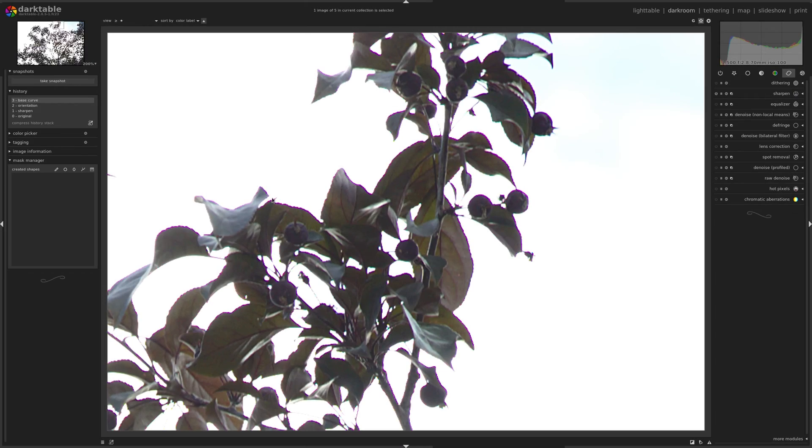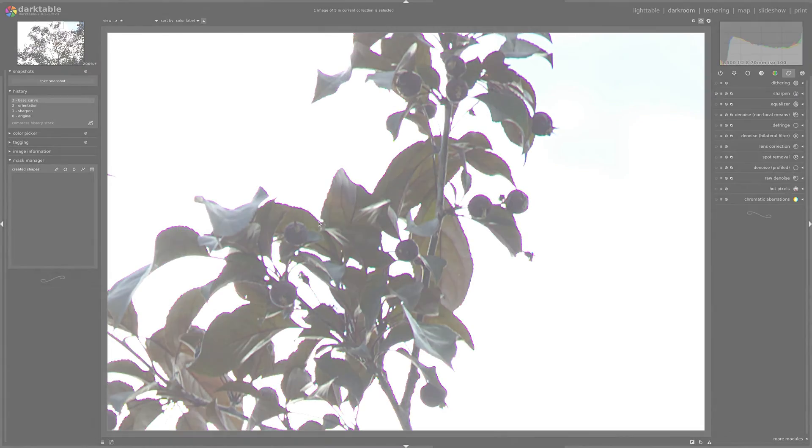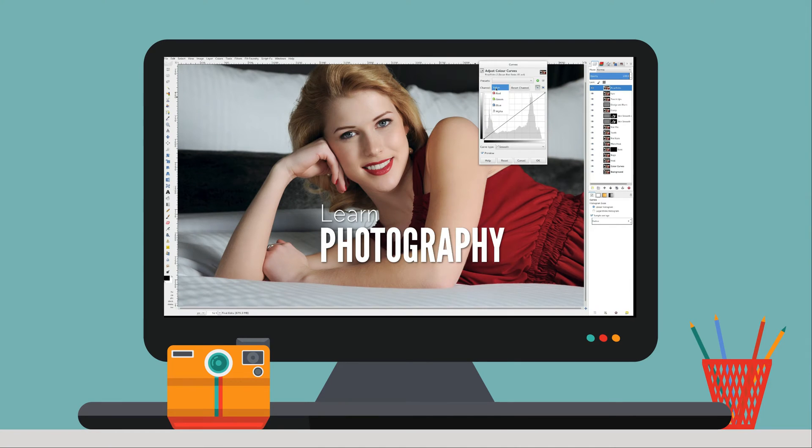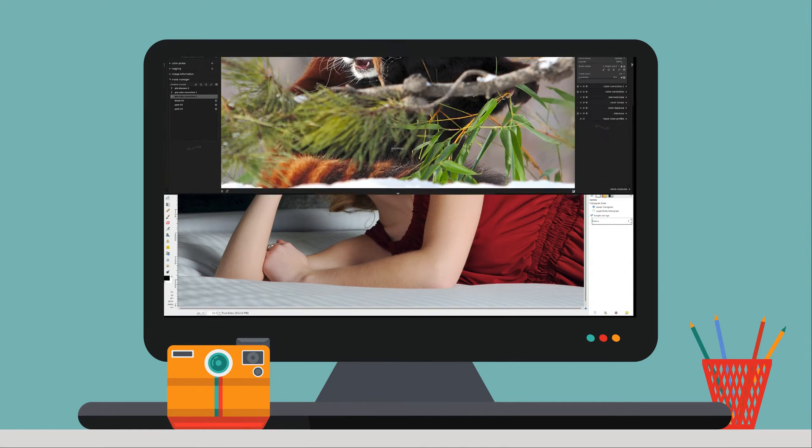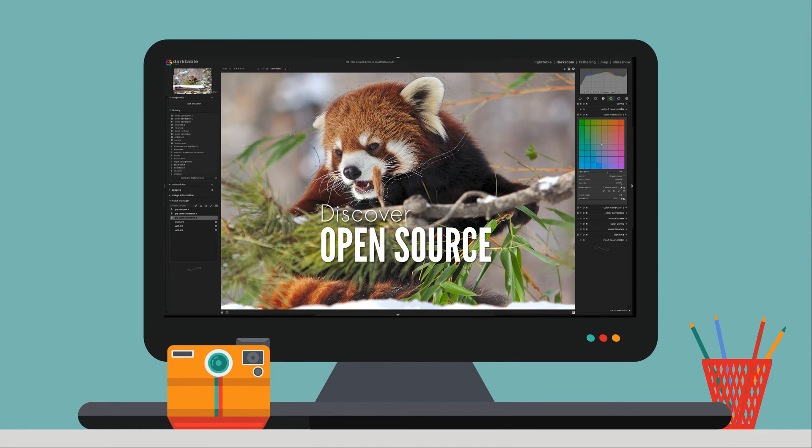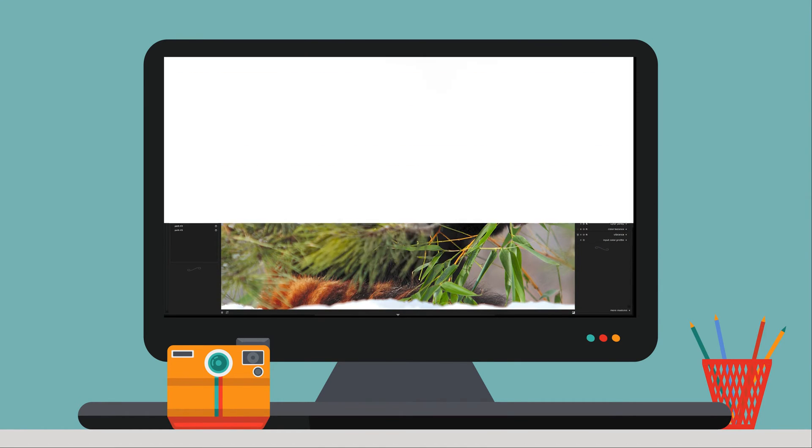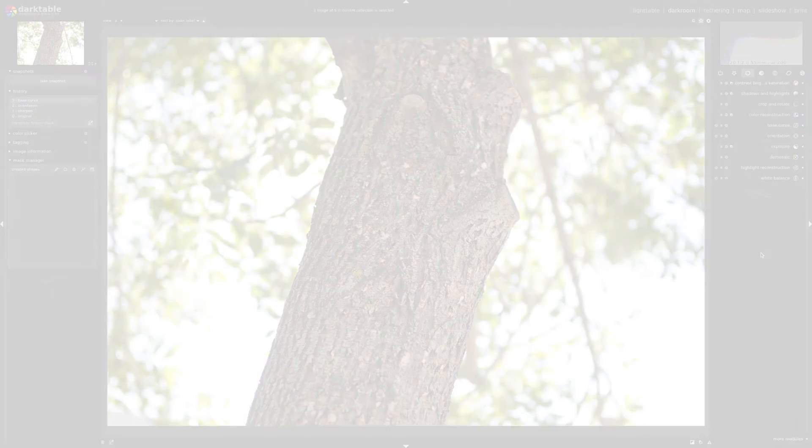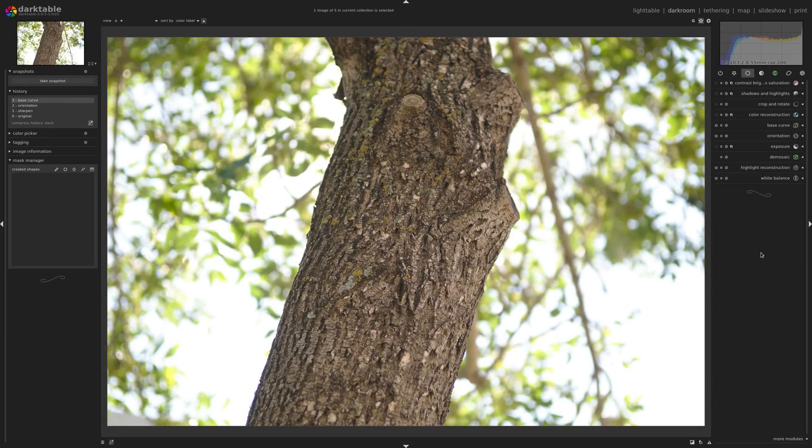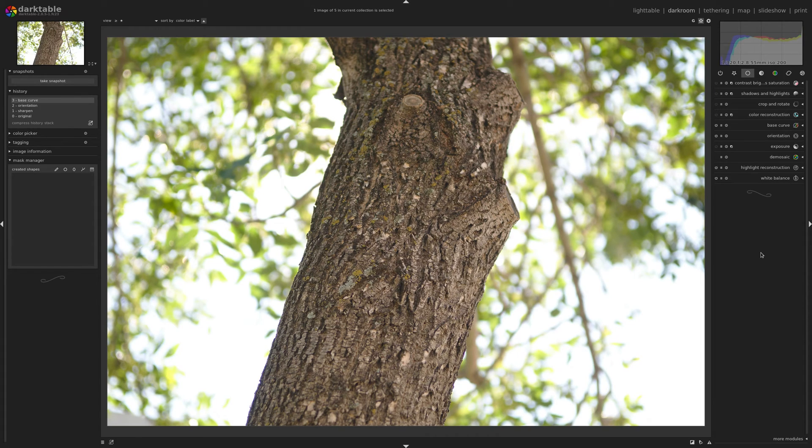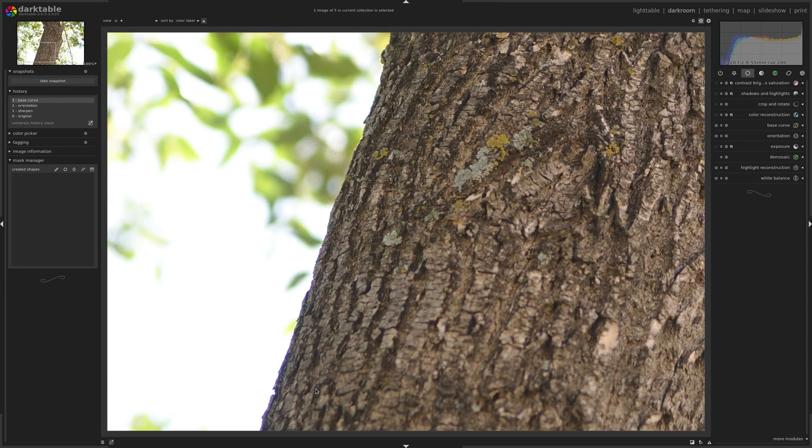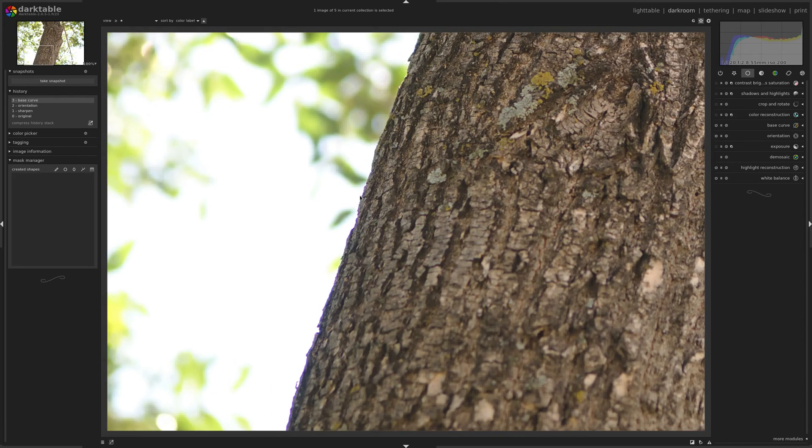In this video, I'll show you how to fix color fringing in Darktable. Sometimes when you're taking photos, particularly in high contrast situations, you can end up with something called chromatic aberrations, also known as color fringing.